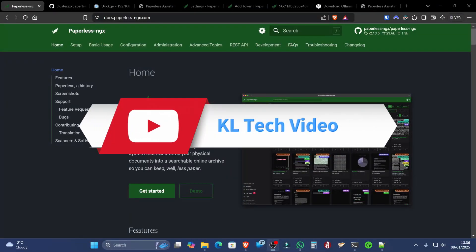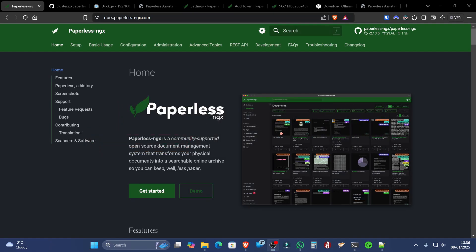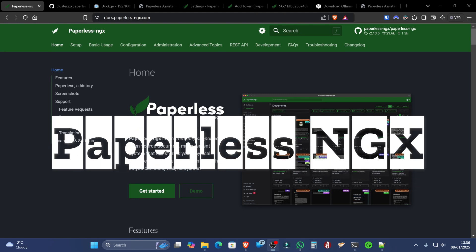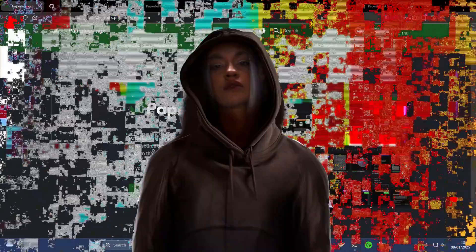Thank you for joining me with another video at KL Tech Videos today. In this video, we're going to explore the setup of a project called Paperless NGX, but with the added power of AI.